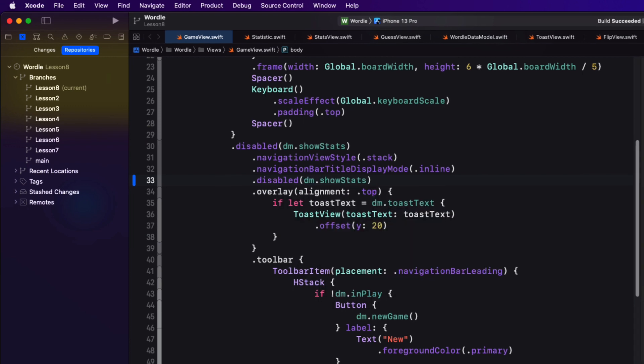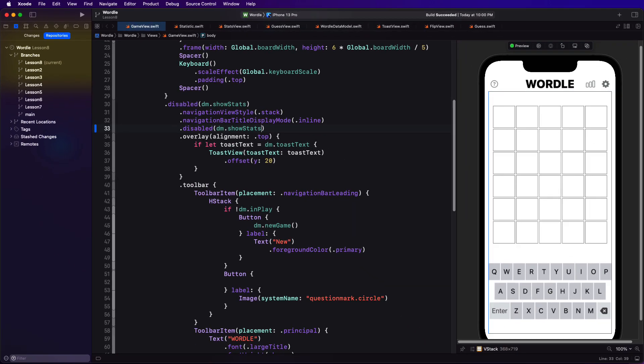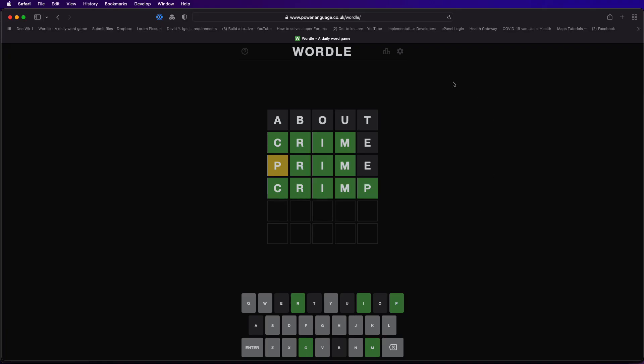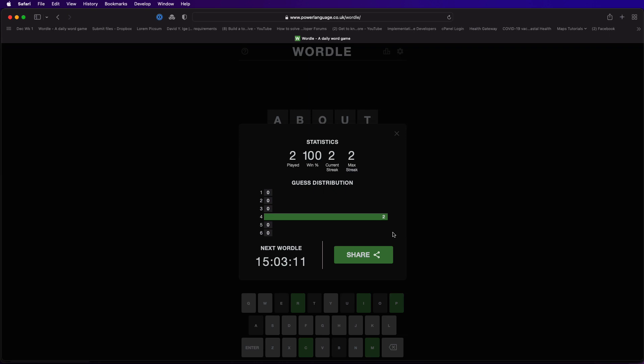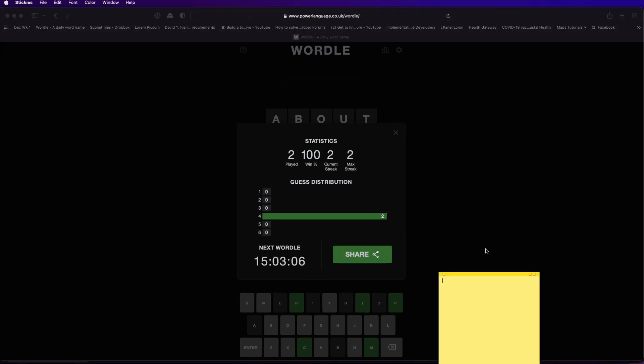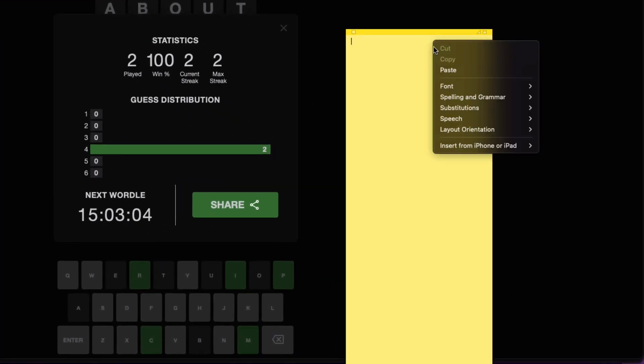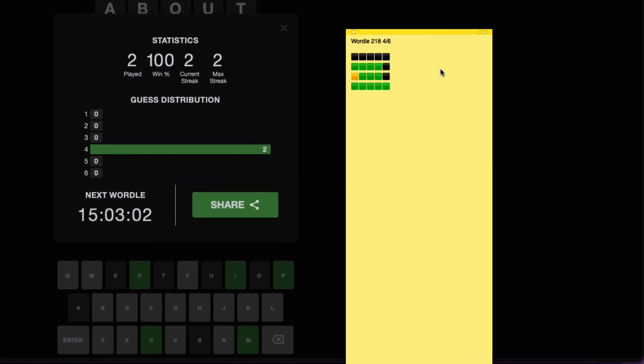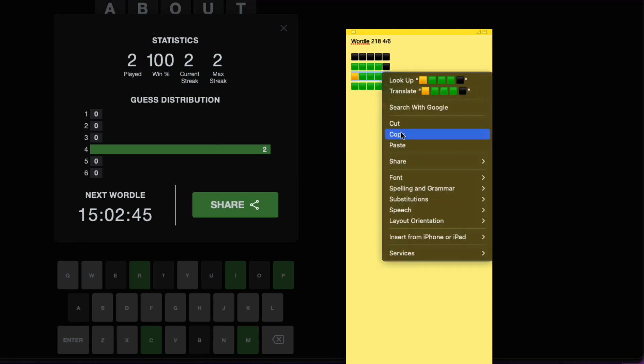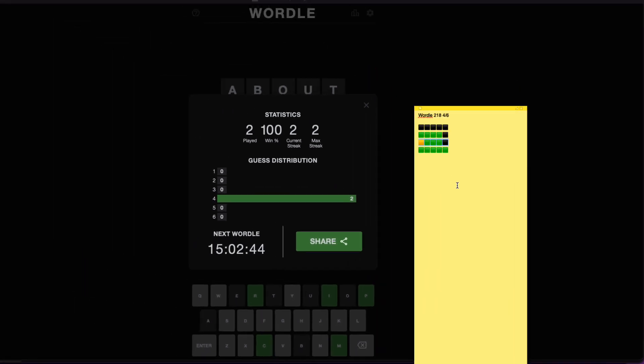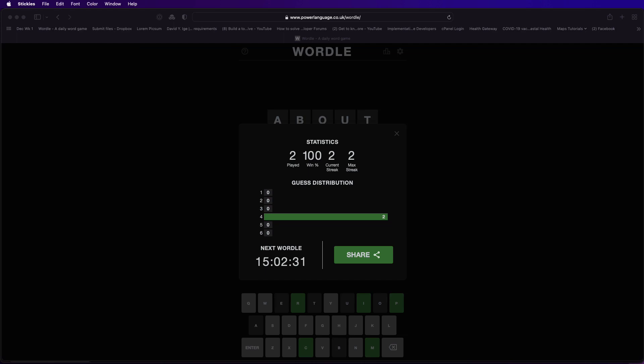Now in the Wordle game when you finish a game you get to see your stats. There's a share button there that when tapped copies your current game results to your clipboard. If I open a sticky I can paste that in there and I get to see a game number which is 218 along with my score for that game. On an iPhone or iPad I want to be able to share the code through a share sheet so that I can go directly to Twitter, Facebook, or email or just copy this. It's a great use for a share sheet.